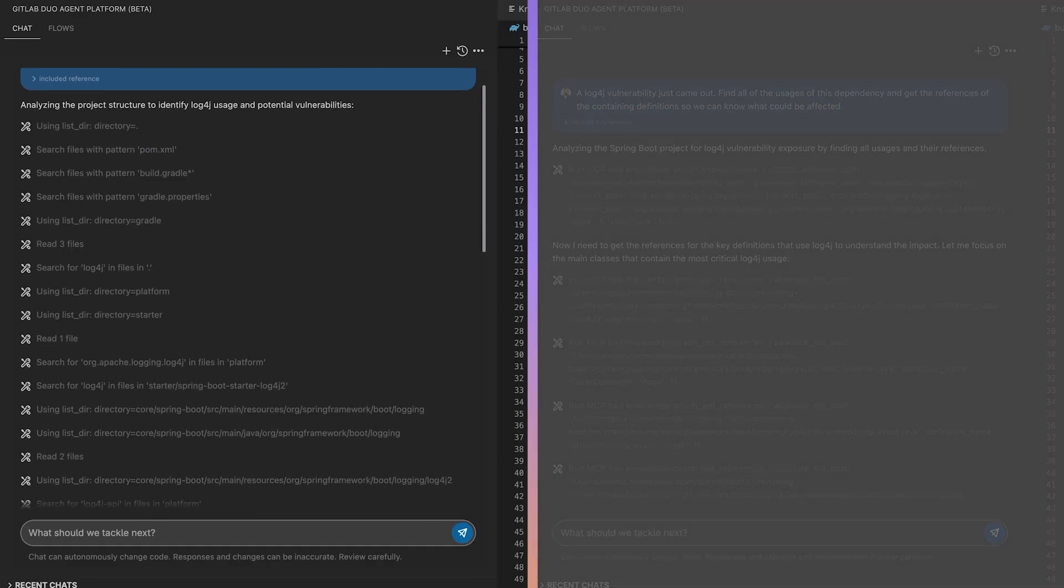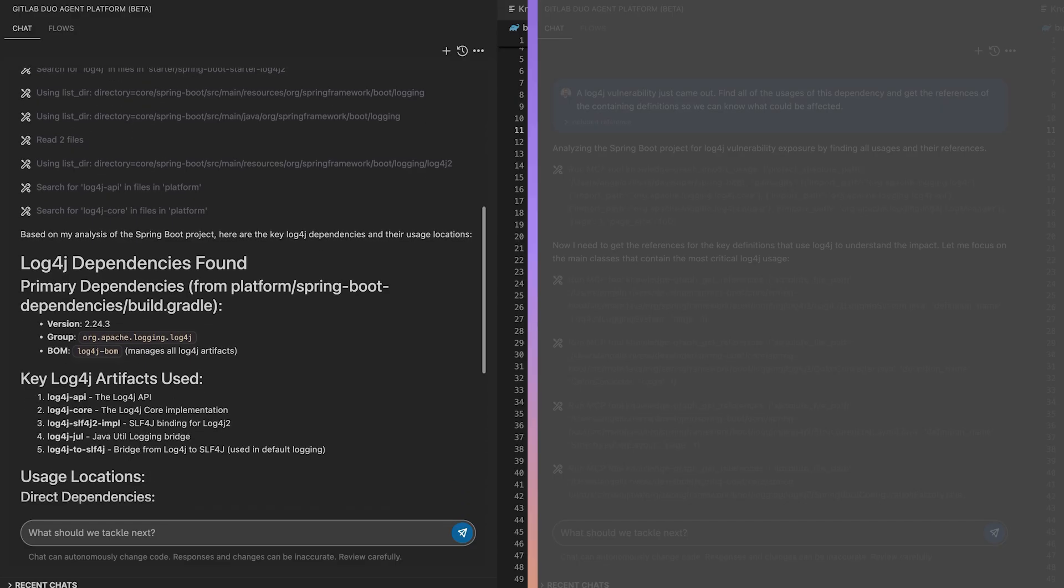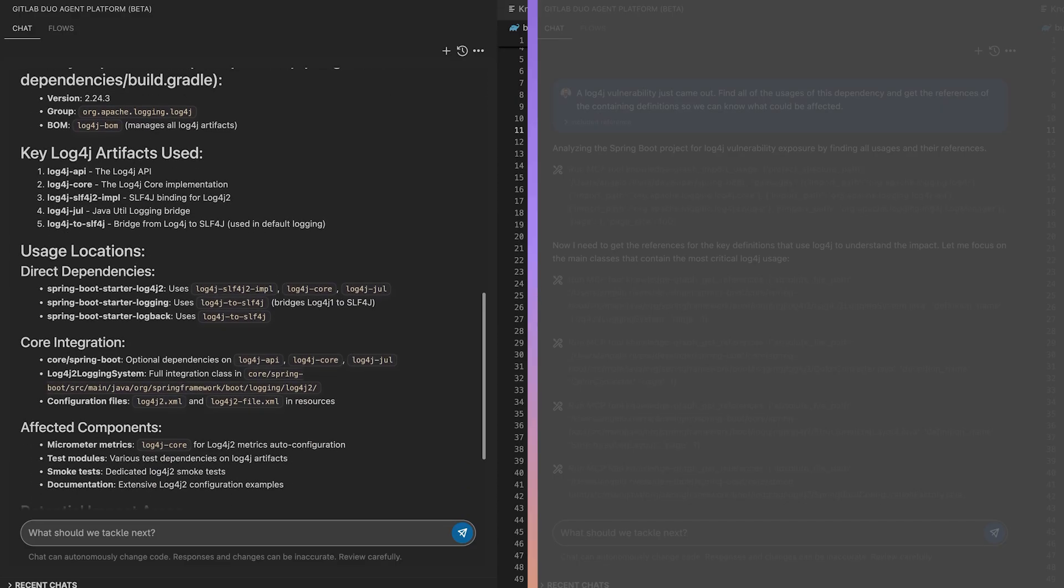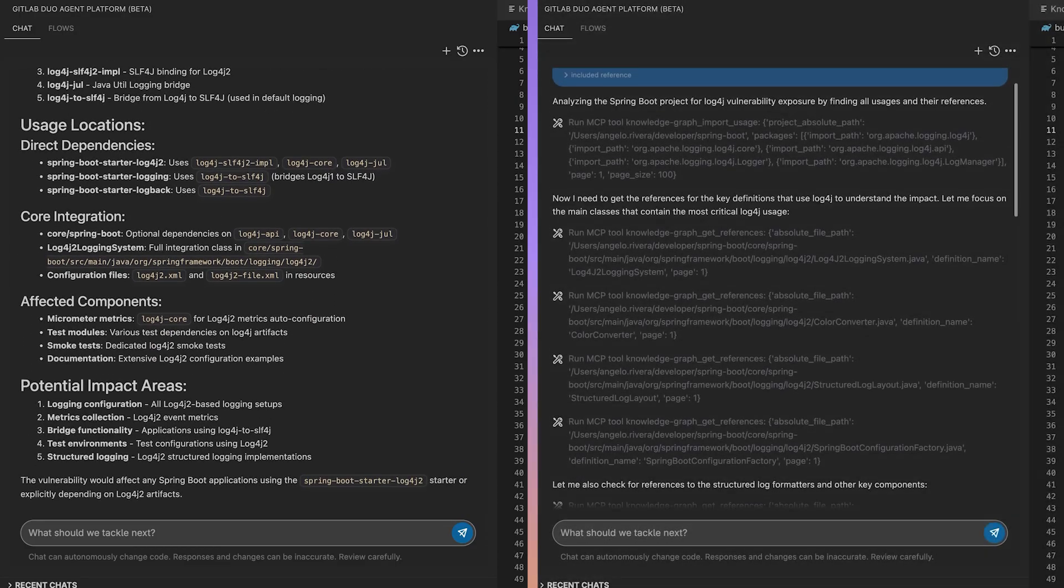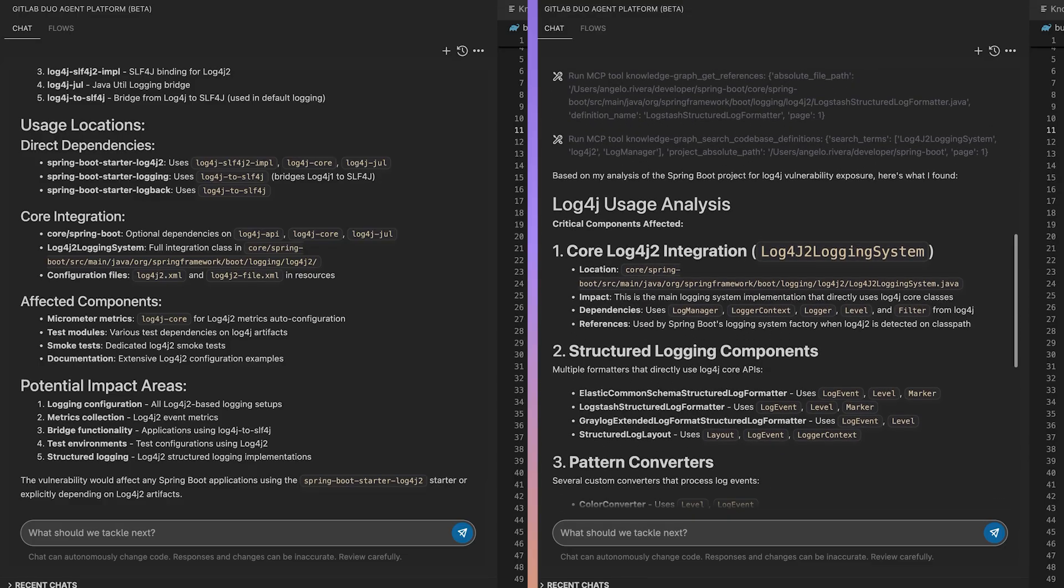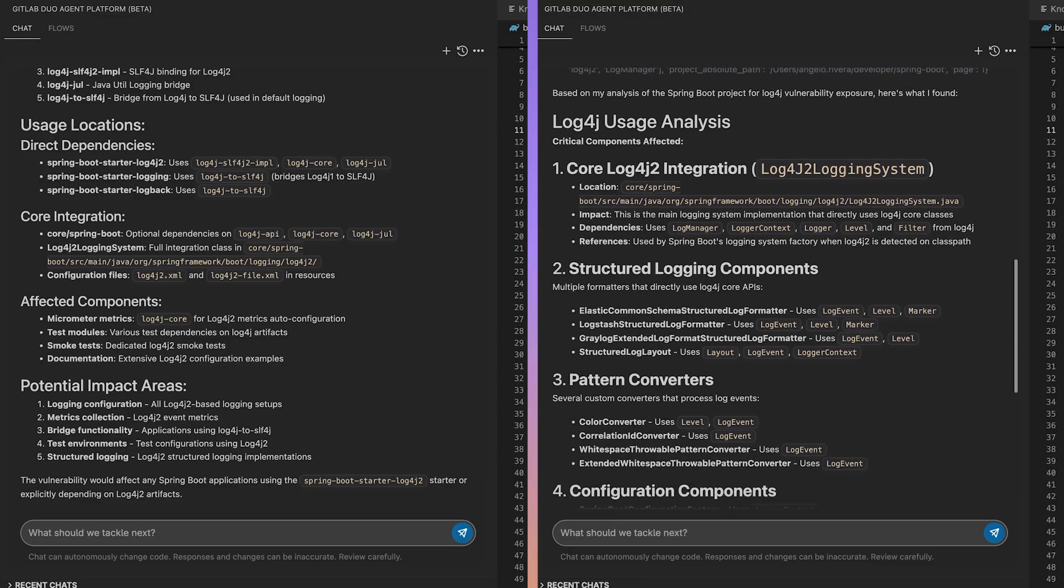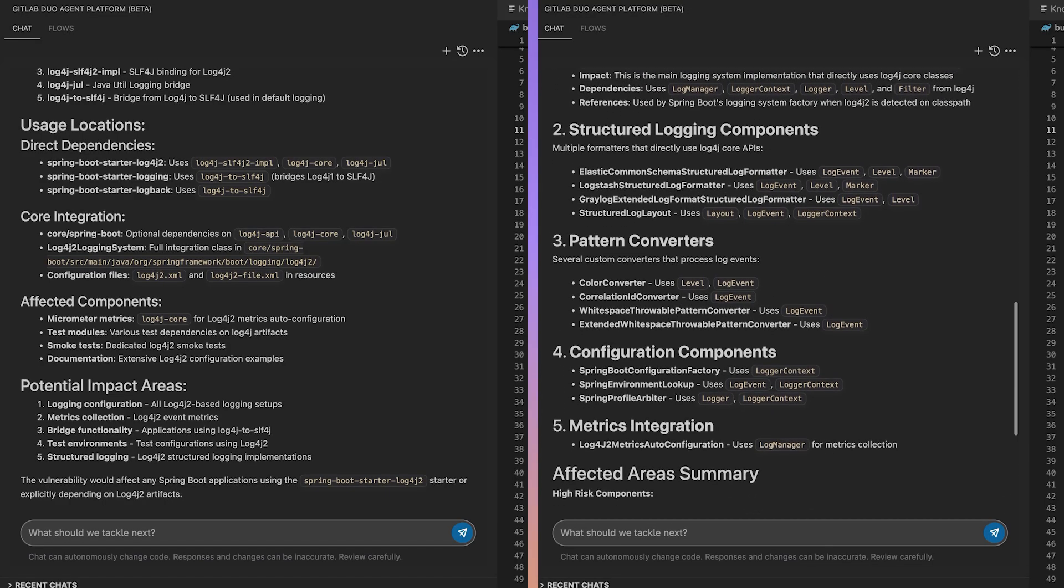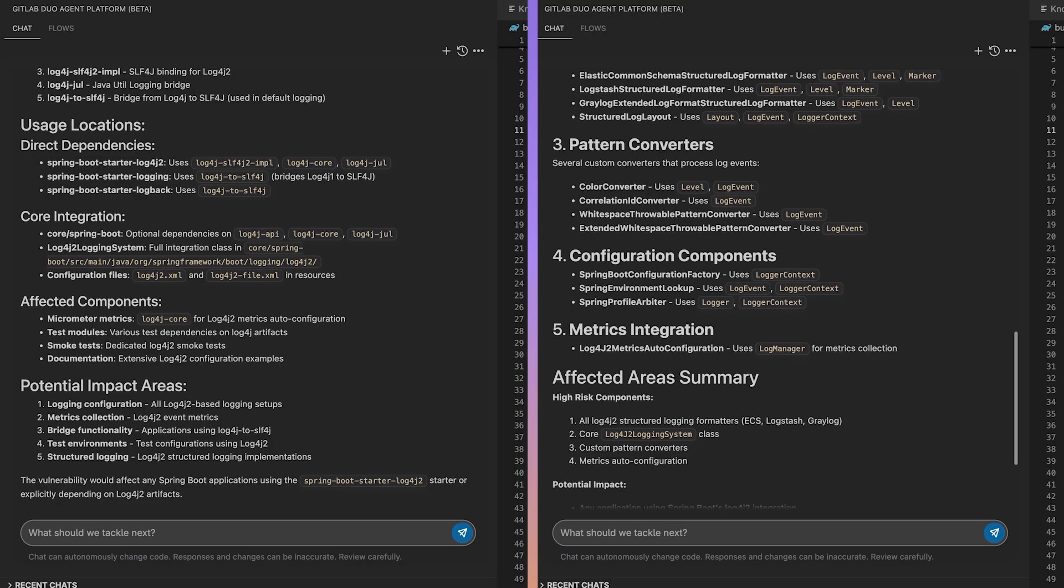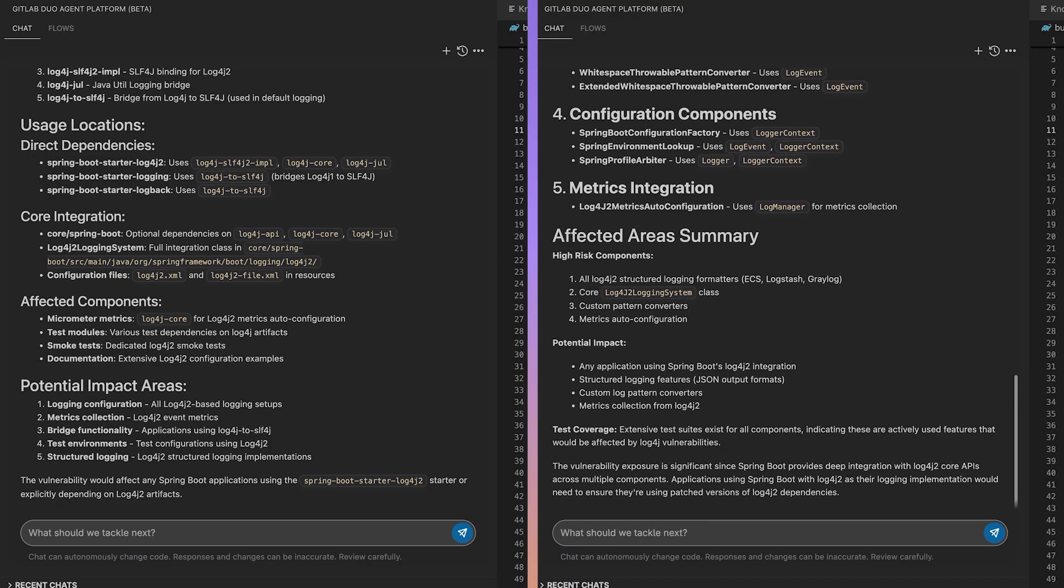On the left, we have the agent with over 15 tool calls and a basic analysis of affected components. On the right, though, we have our knowledge graph agent, which uses just eight tool calls. More importantly, it identified all the downstream dependencies affected by the exploit, which the basic agent might have missed.